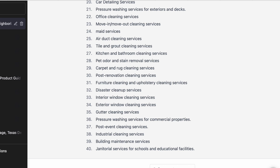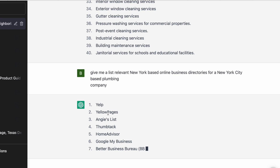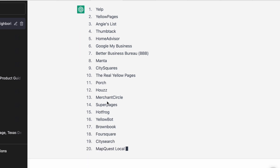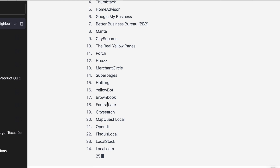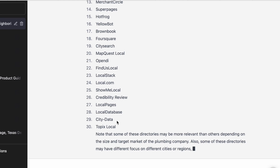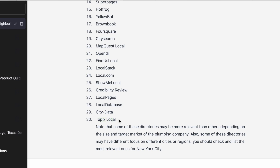The next step is getting a list of directories where you can list the local business. Usually you'd Google it, but even Google doesn't do very well with local directories. So I ask ChatGPT: 'Give me a list of relevant New York-based online business directories for a New York City-based plumbing company.' Right out of the gate it gives me a full list of local directory pages where I can create listings for my client, generating do-follow or no-follow backlinks back to the client's website.